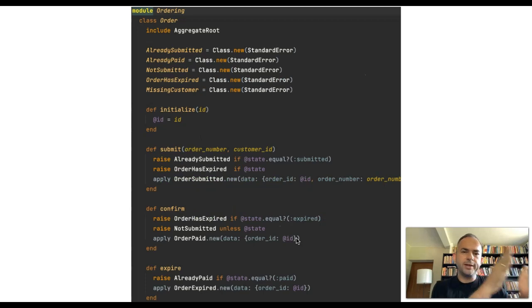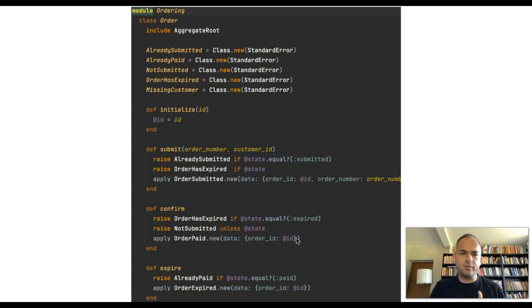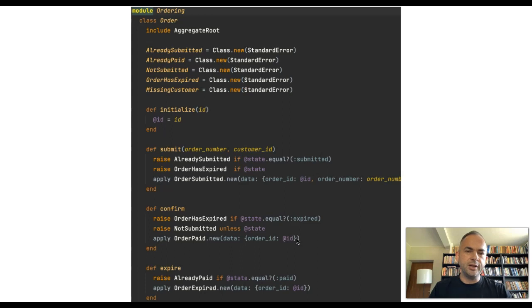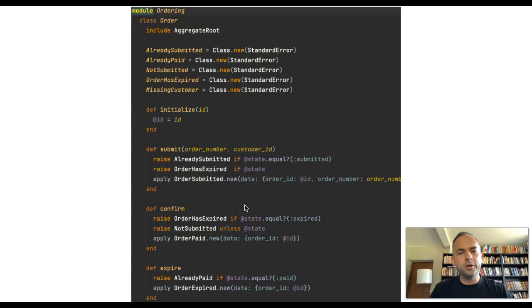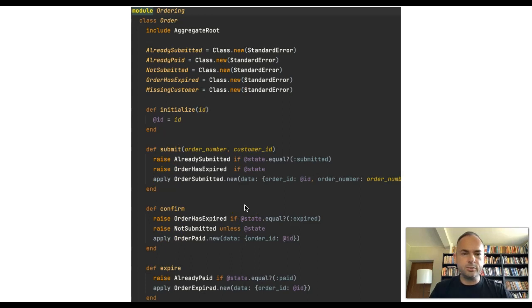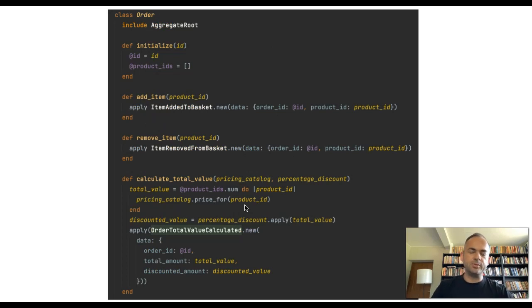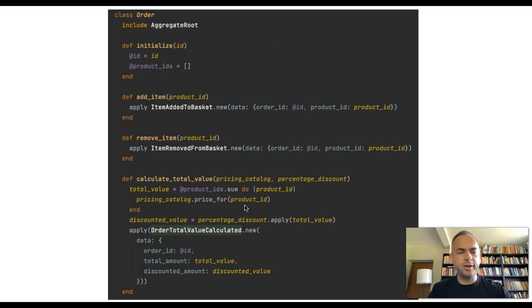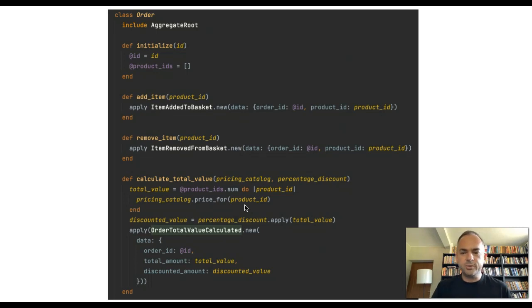On the right side, on the business side of things, we have several modules. The order class is actually implemented in several, we call them bounded contexts in domain driven design. Here is the ordering bounded context where you can submit, confirm or expire an order. You can see there is nothing about adding items or removing items because they live in the pricing bounded context. Adding items, removing items influences the price, so they are here. While here we don't know whether the order is submitted or not or whether this is expired or not from the pricing perspective. This doesn't matter.